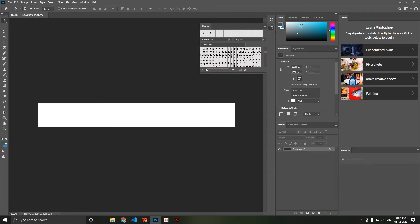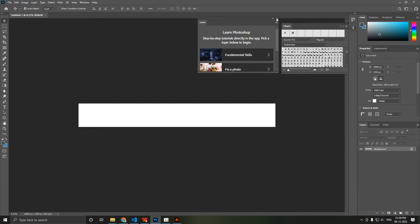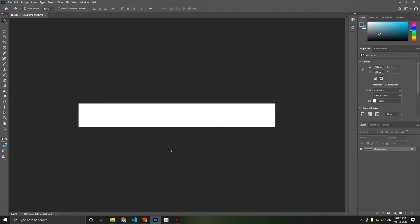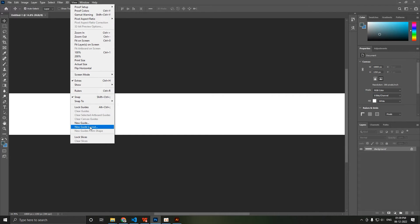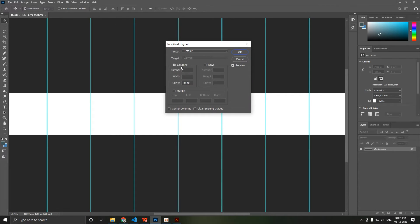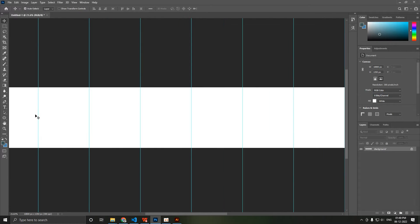Here we have our page created. Now let's go to View and select New Guide Layout. In the column sections, make the gutter margin zero and the number of columns as 10 — the number of posts you want to make. If you want to make 8, 2, 3, or 4, dial in that number. Margin we will not put in right now, and hit OK.